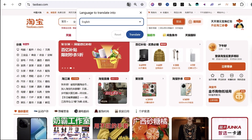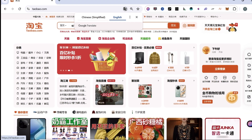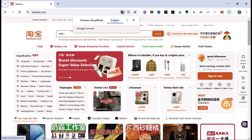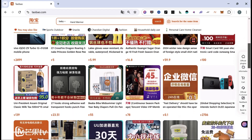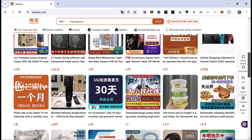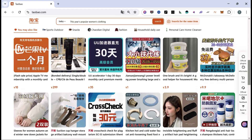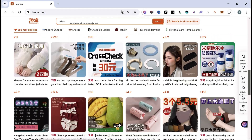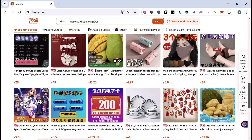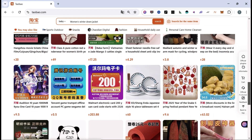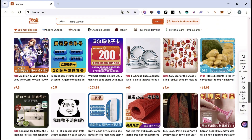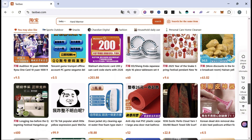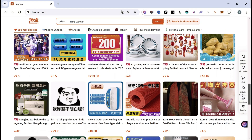The website will quickly translate into English. Keep in mind that while the translation might not be perfect, you can hover over the text and give it some time to load for better accuracy. And that's it — this way, you'll easily understand what's happening on the Taobao website.